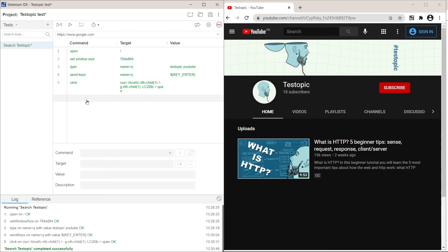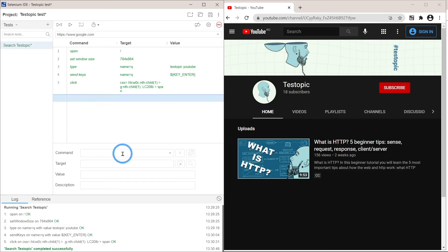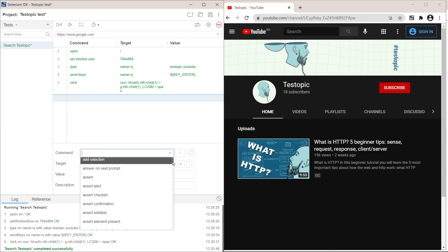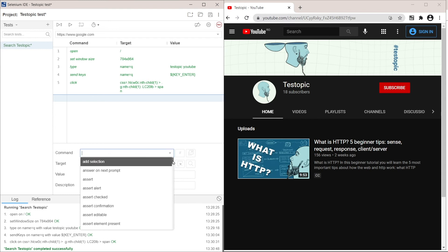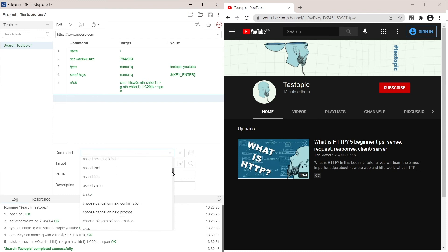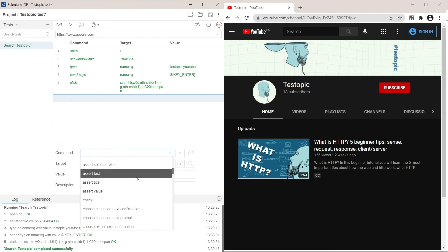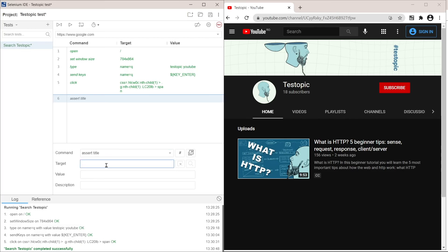Selenium has a big list of commands that it can work with. So in our case, we want to verify that the title is test topic YouTube. So verifications in automated testing are called asserts. We are going to look for assert title. Here it is. And the target is the actual title we are expecting. So test topic YouTube.